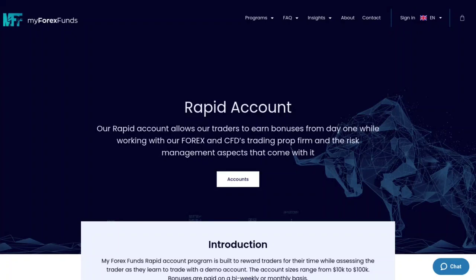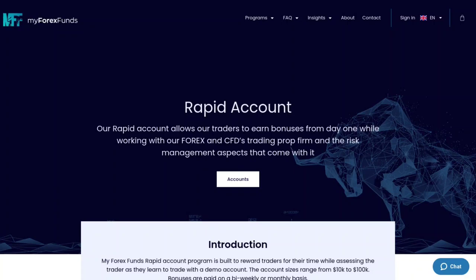We're going to be looking at three instant funding accounts from three different prop firms under $200. If you're out there looking to leverage some capital but you don't have enough money to trade your own, because it's hard to turn $200 into $200,000 and it's much easier if you can leverage that capital, especially nowadays, then you'll want to watch this video.